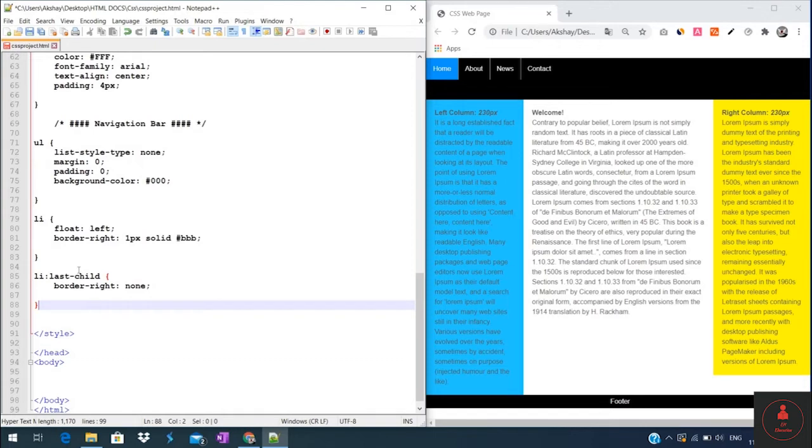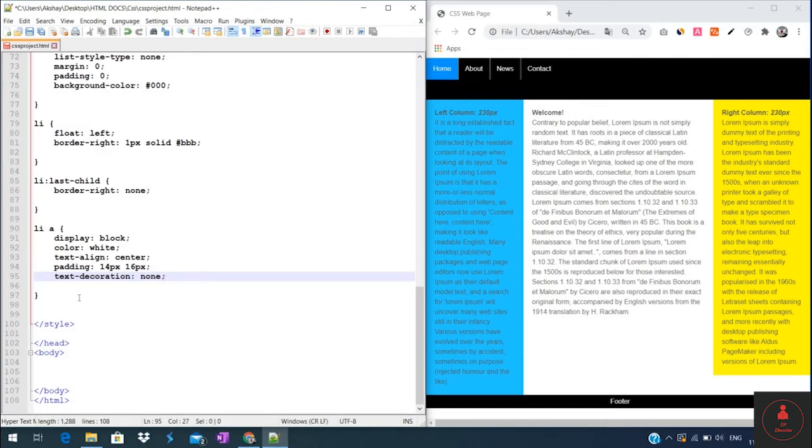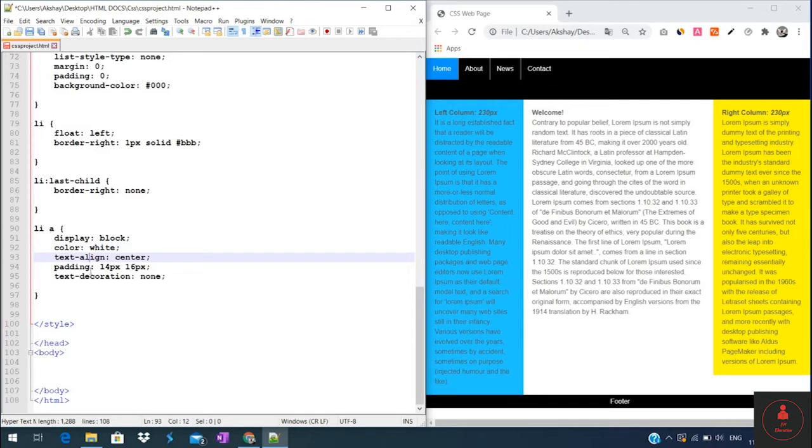Now we will create a definition for the link elements in the list. So for any A attribute contained within a list element, we have set the display to block, color to white, text-align to center. We have added a bit of padding around the text and no text decoration.